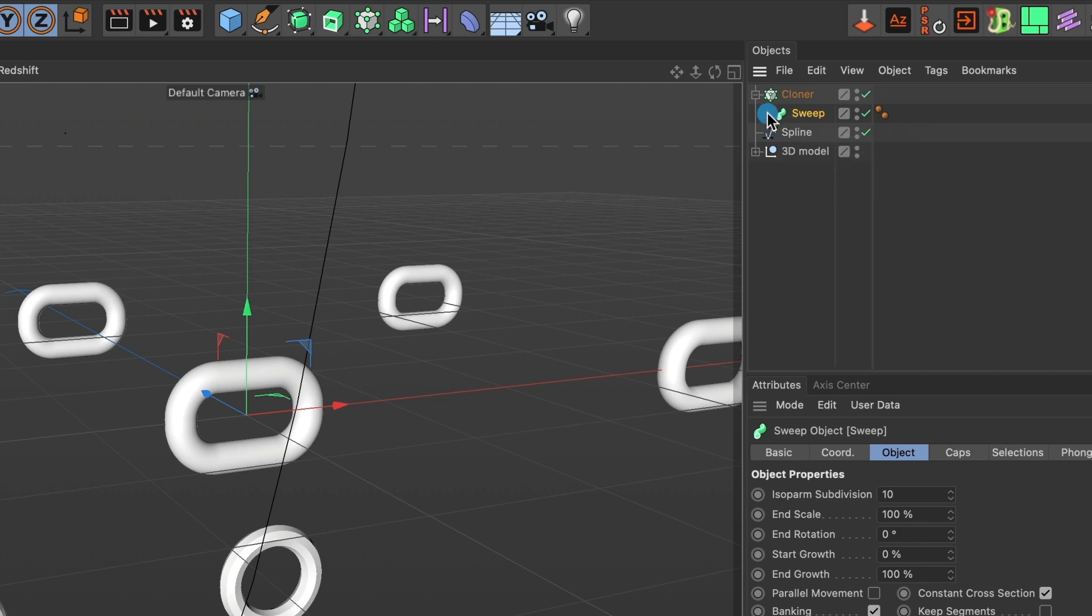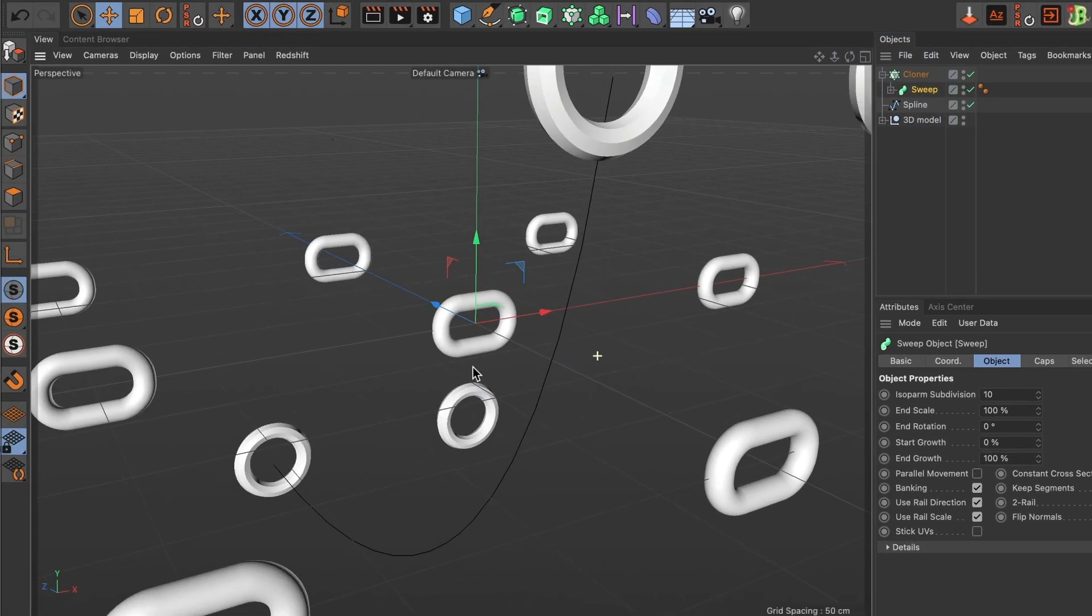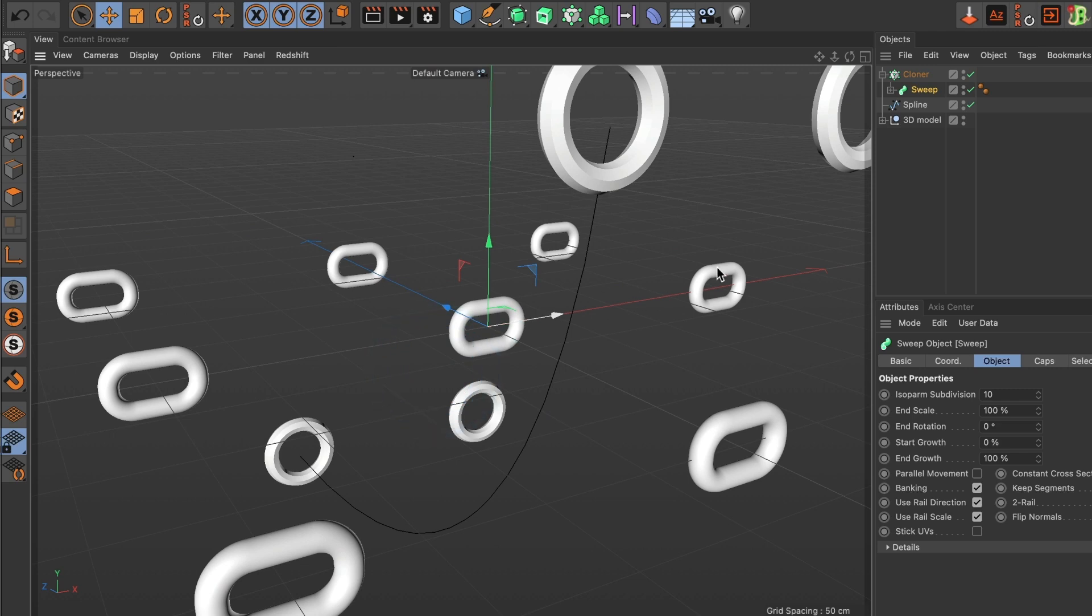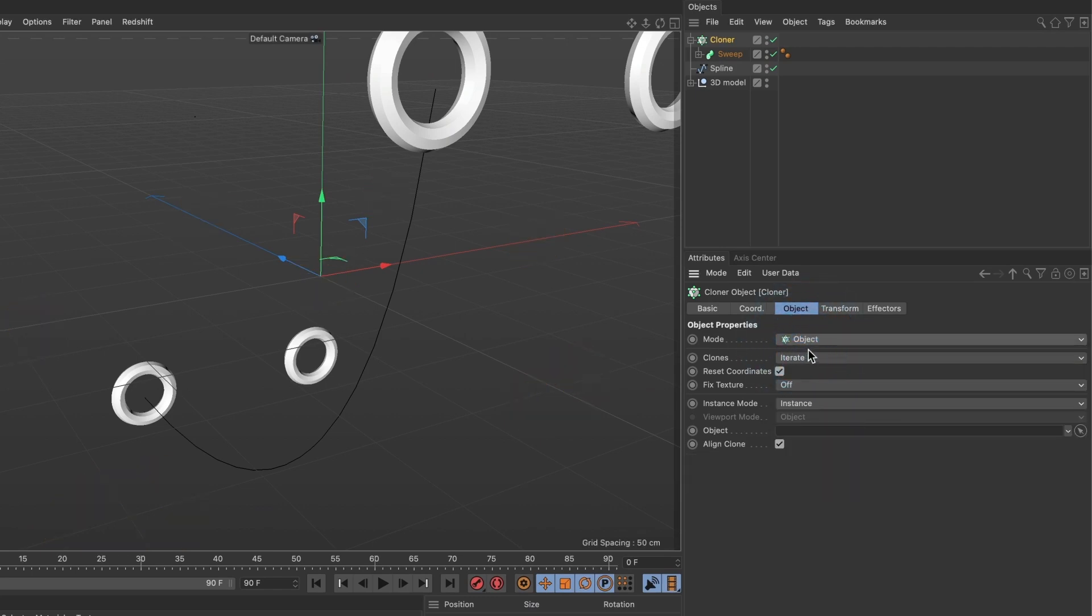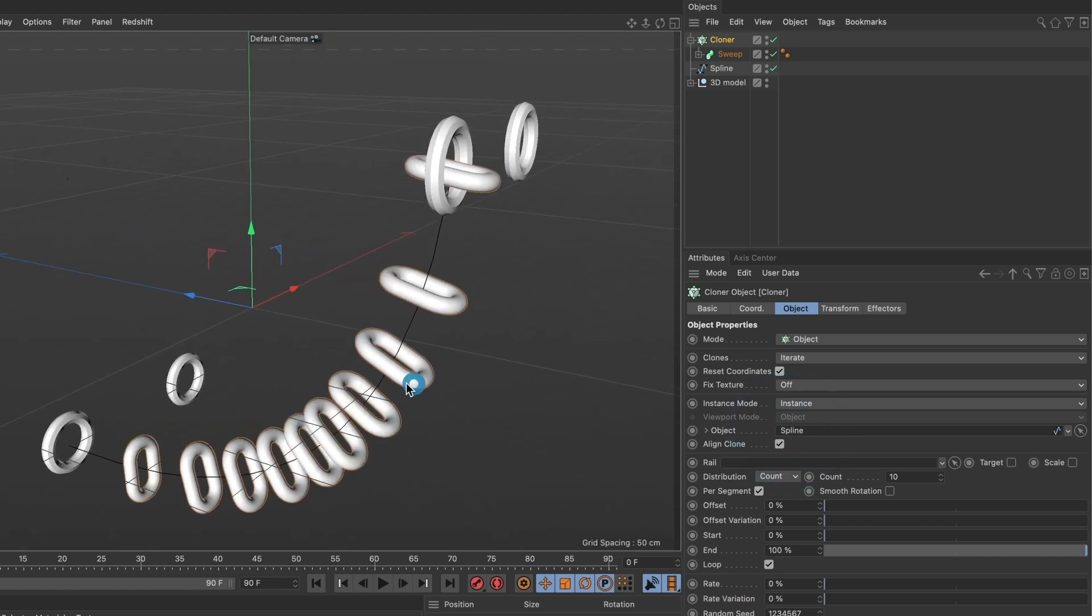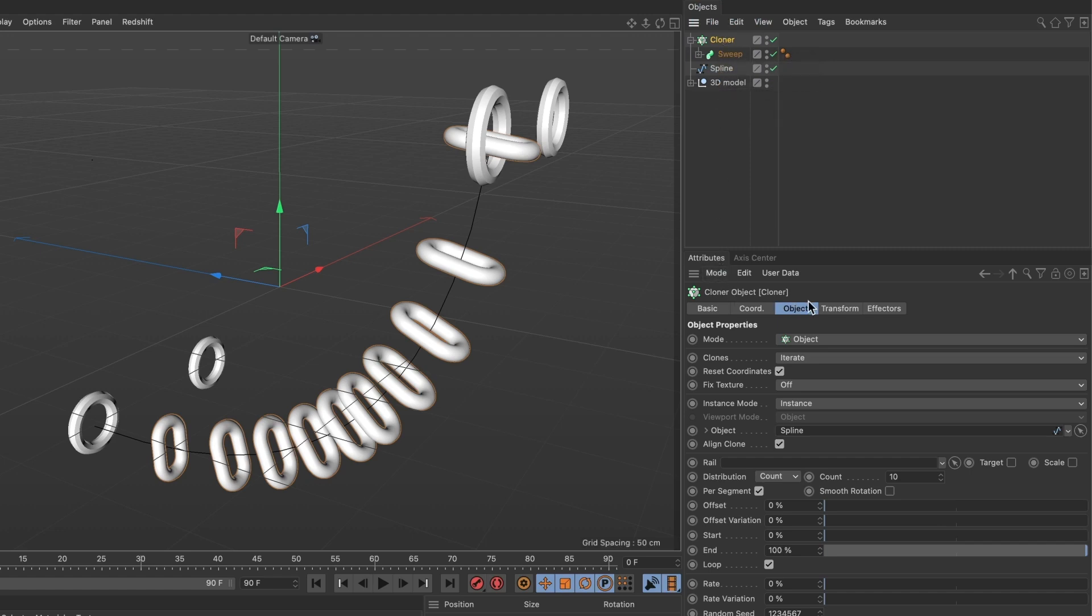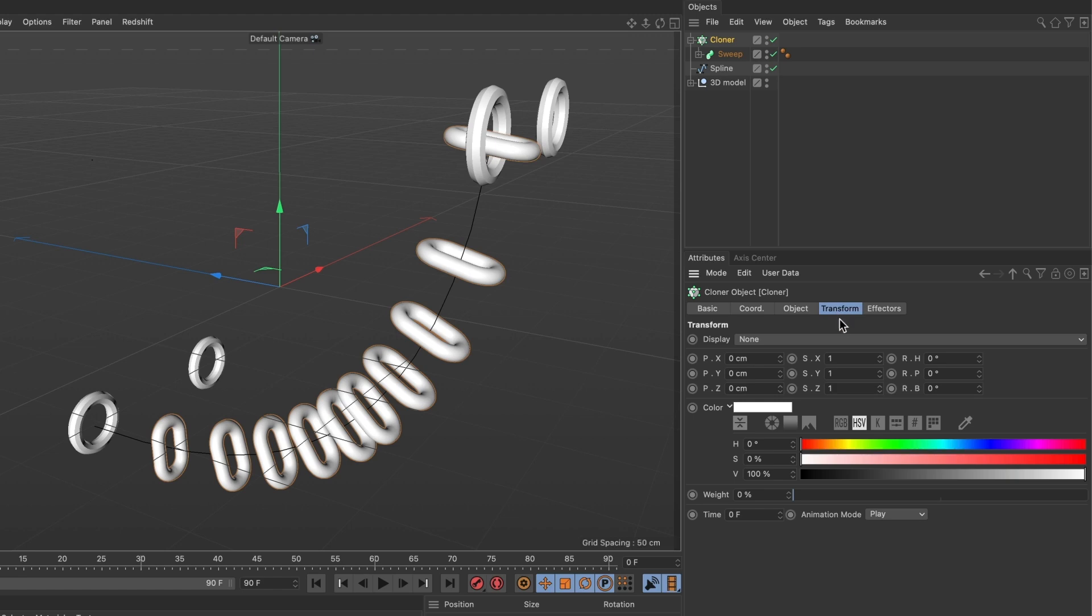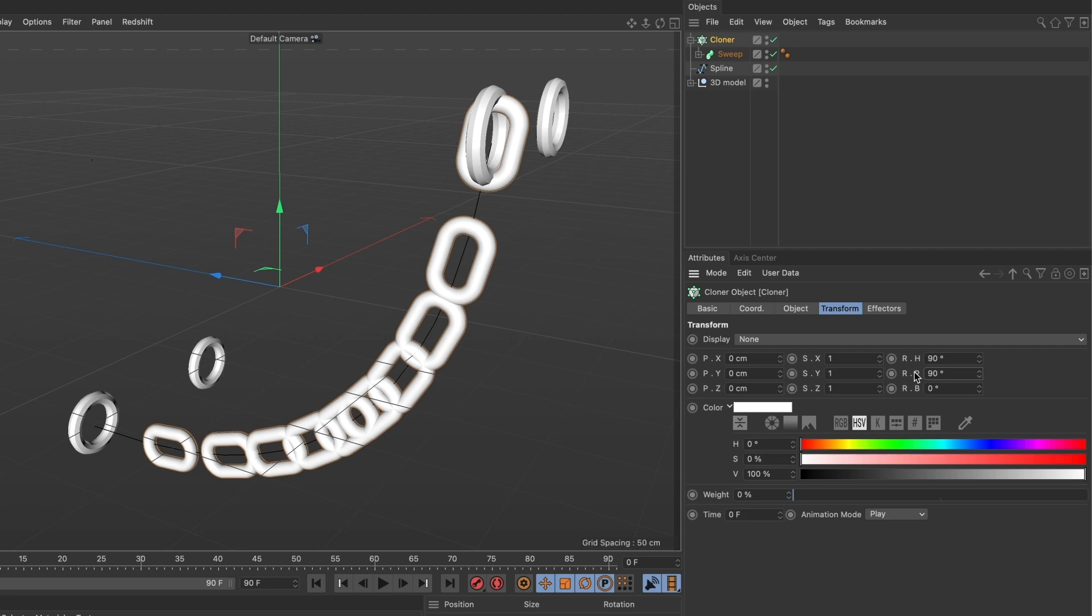Now that we have this. We are going to change a few settings. Go ahead and select your cloner layer. Under mode, we are going to change that to object. And where it says object, we are going to drag in the spline path we created earlier. You will see that our chain now follows the path we created earlier. We are not done yet. In your cloner attributes, head over to the transform tab. And we are going to increase the value to 90 for the rotation H and rotation P. This is looking much better.